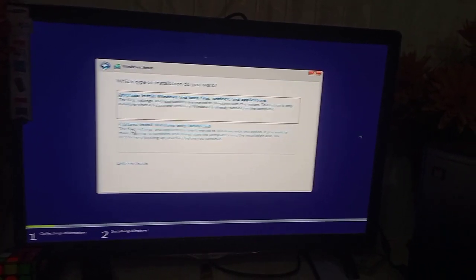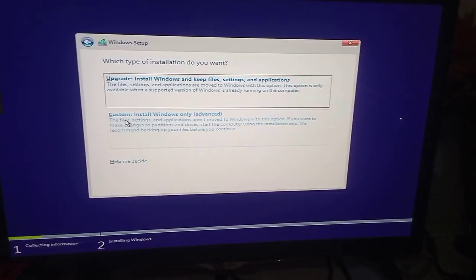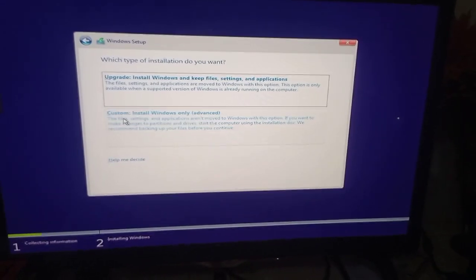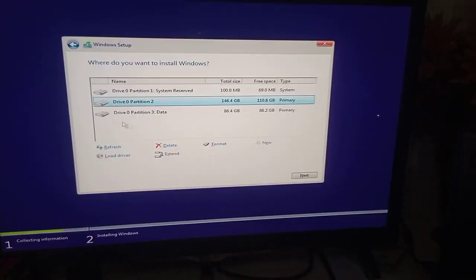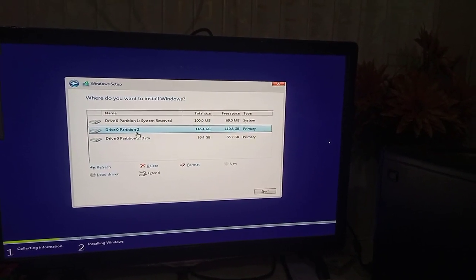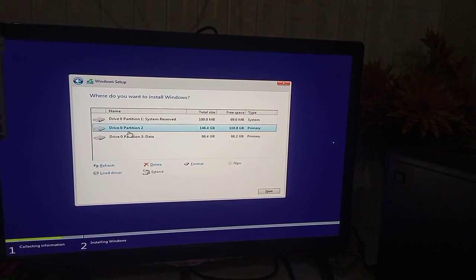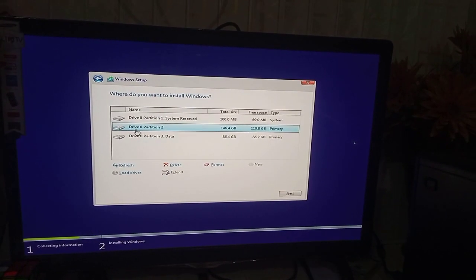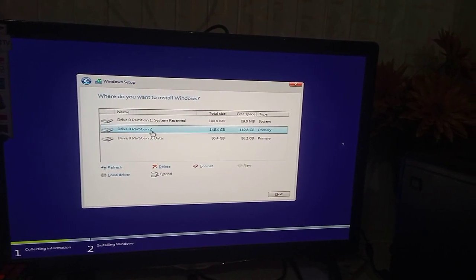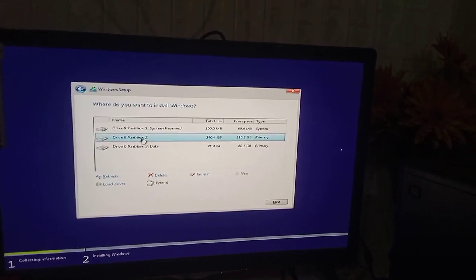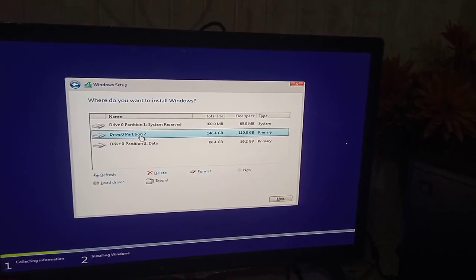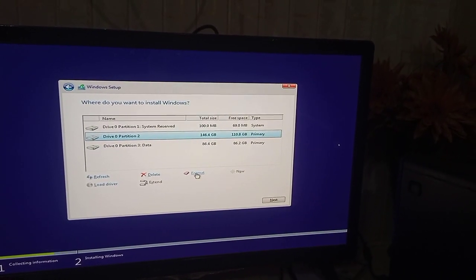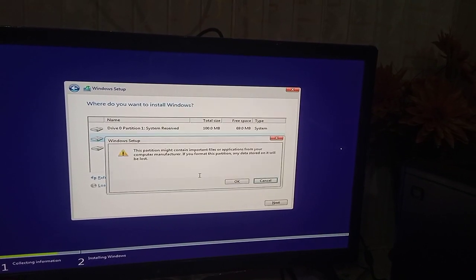Click on which partition you want to install. In my case, I want to install on Drive 0 Partition 2. First of all, format the existing drive so that the existing operating system will be lost.